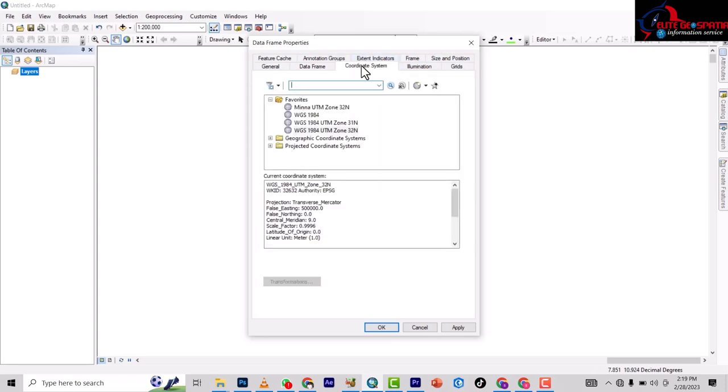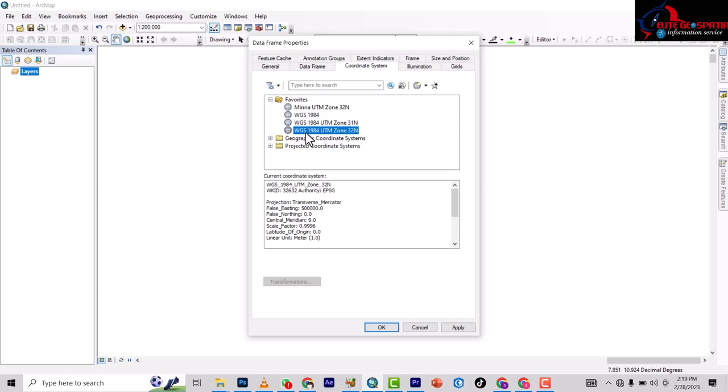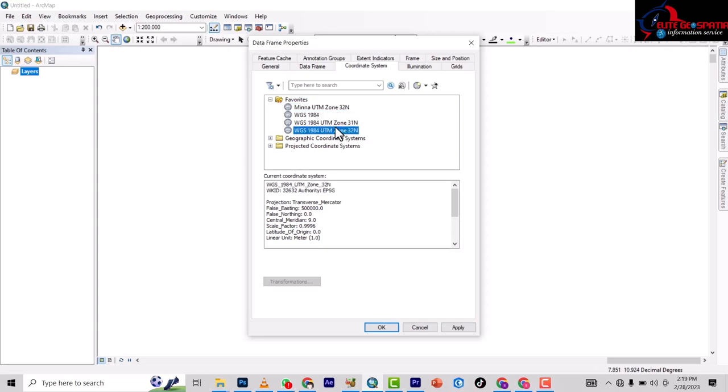To select the coordinate system, you need to know which zone you are working in. I am working in WGS 1984 Zone 32, or you can use MINA UTM Zone 32 - it will work as well.